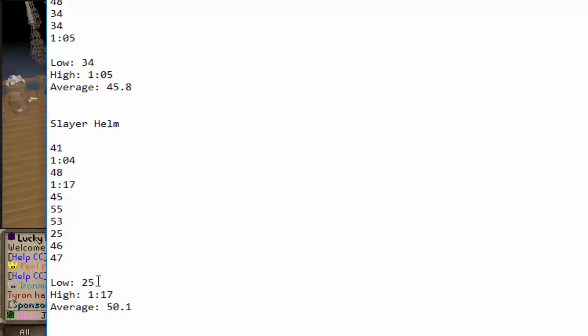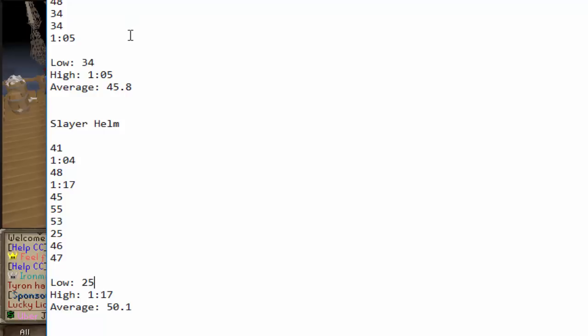So we have the quick time of 25 seconds and the slower time of 1 minute and 17 seconds. Averaging out to about 50 seconds. So it definitely was faster to use Elite Void. I did it a couple extra kills because I still don't have the pet.